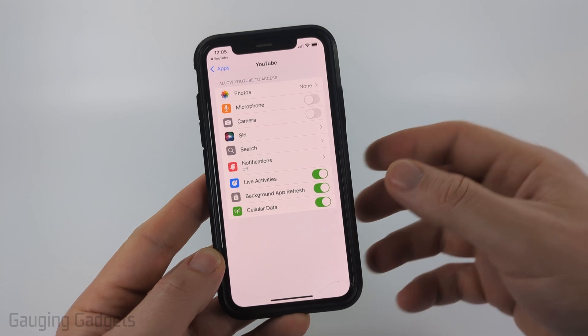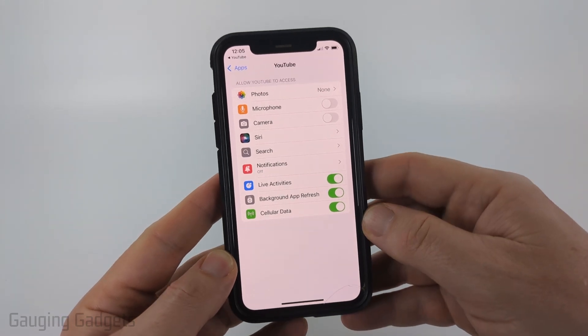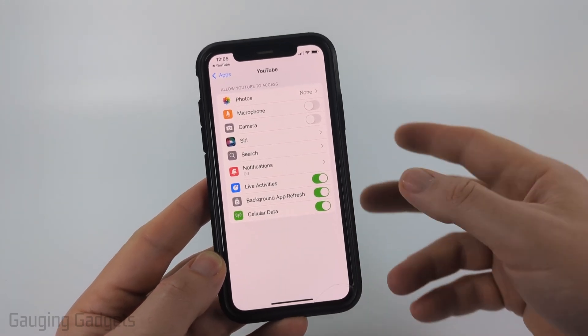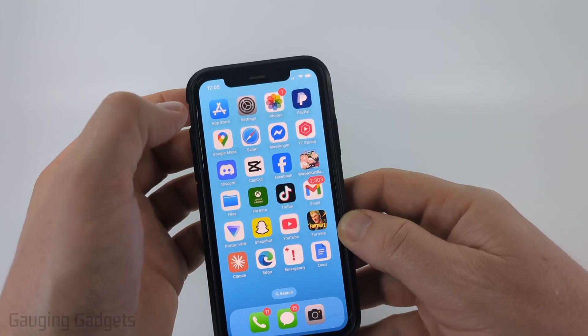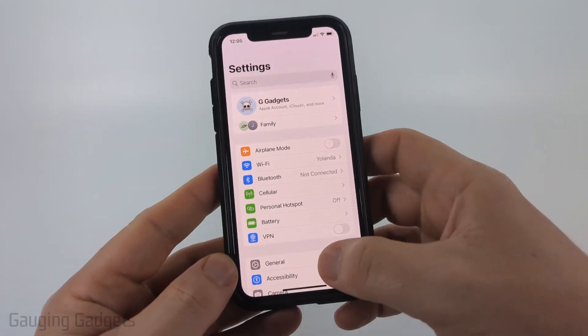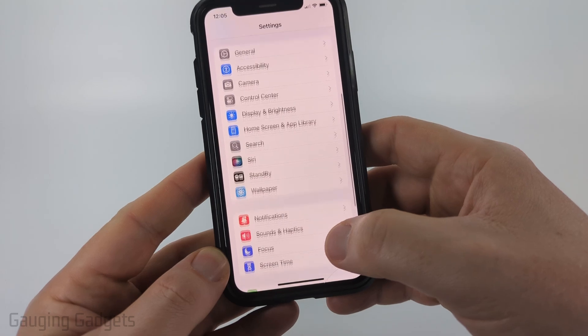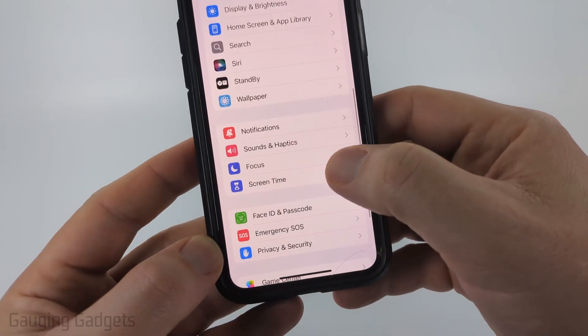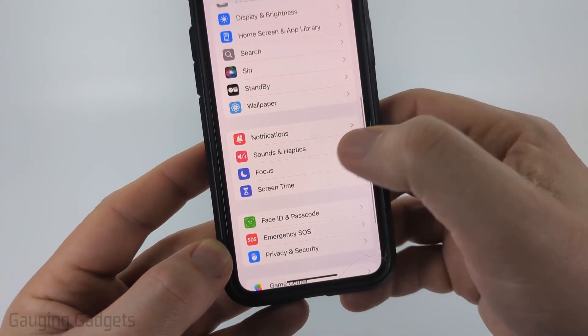Most likely if you're having this issue it's one of two things. First, open up the Settings and scroll down to the third section and select Screen Time.